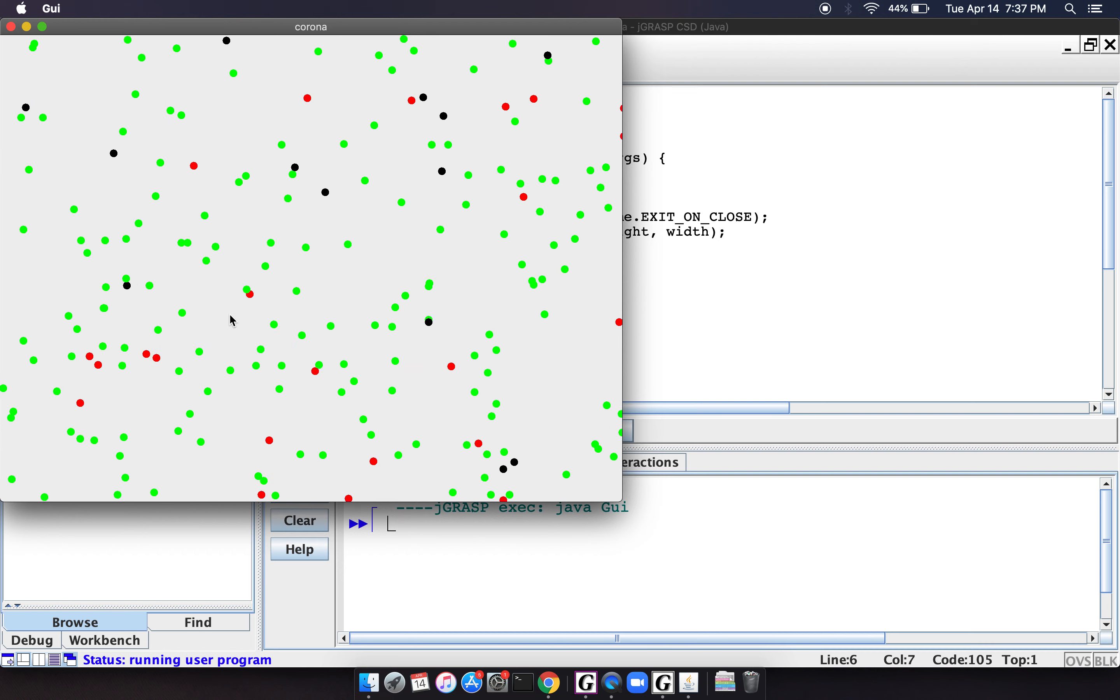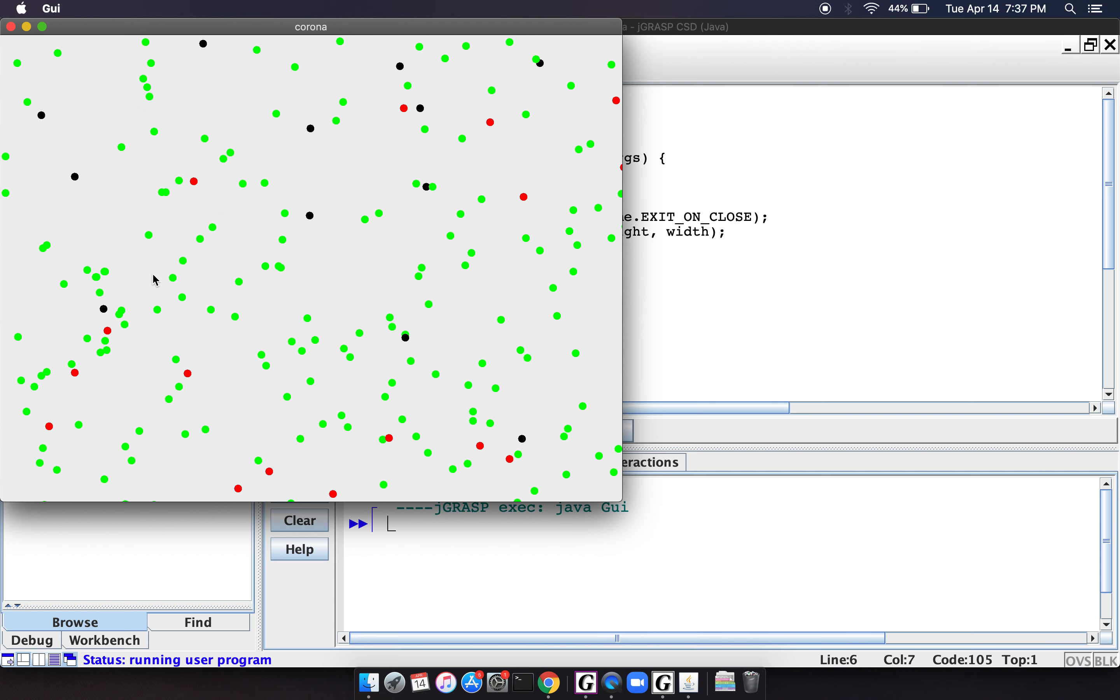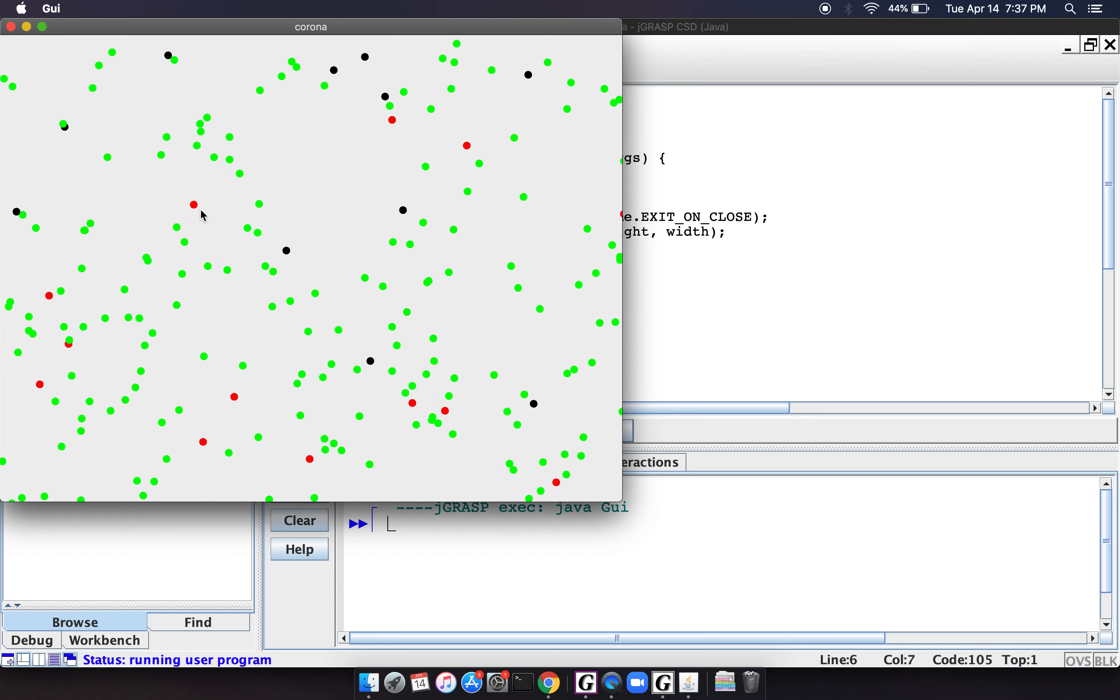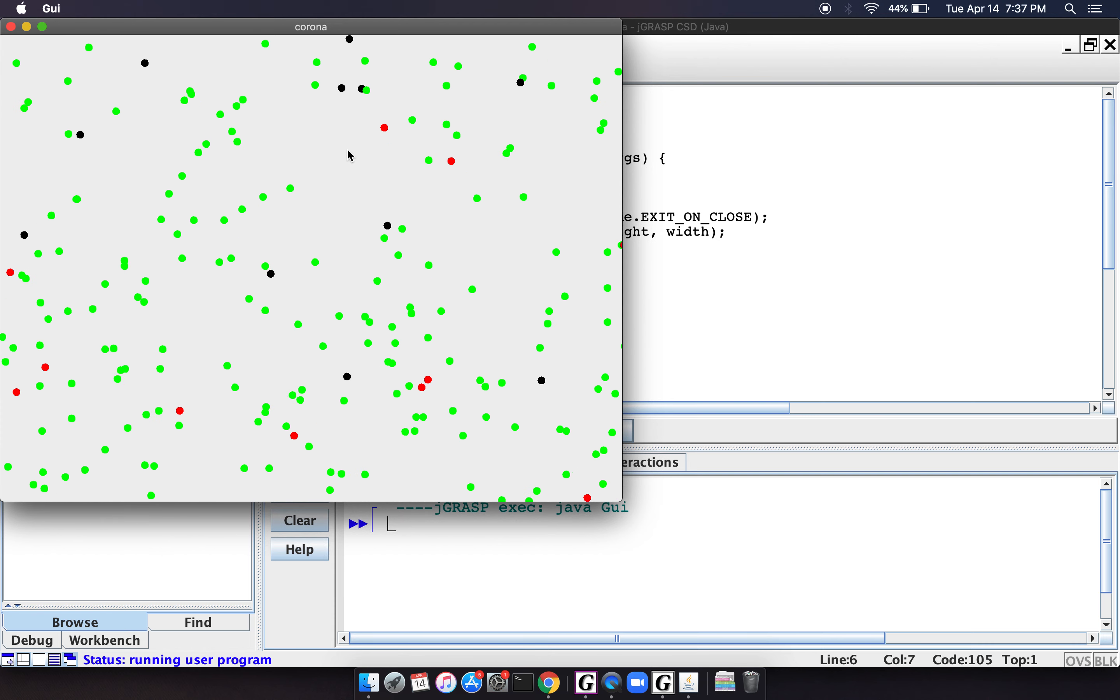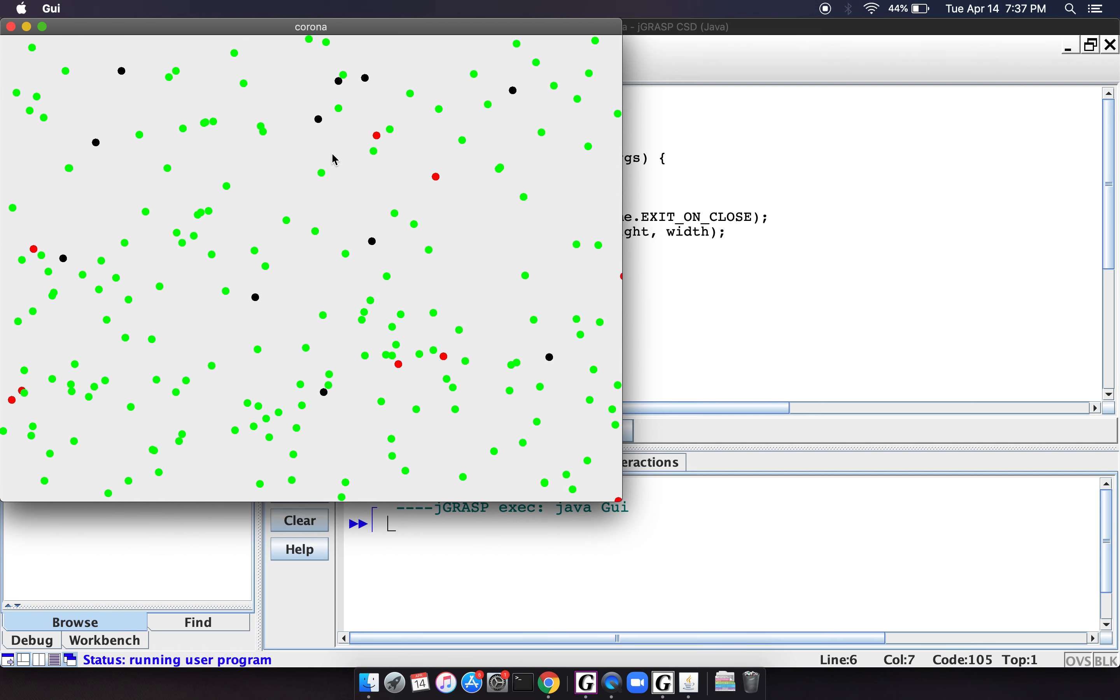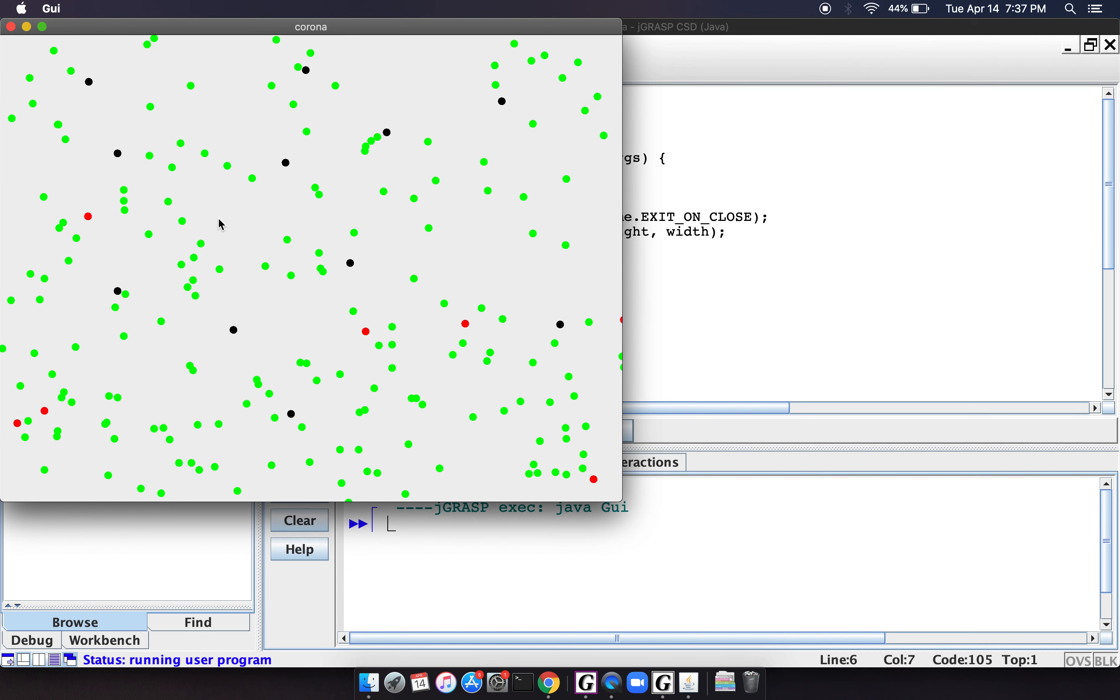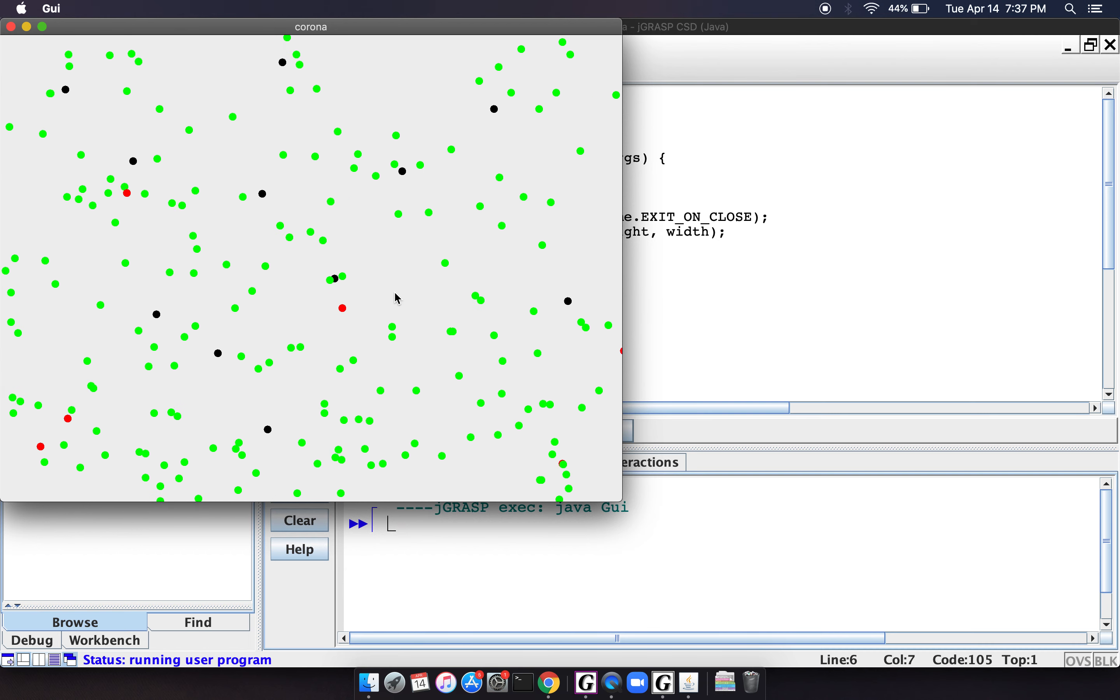now we've sort of reached a point where a lot of people have been sick and have recovered. We still have a few sick people, a few red dots, and then we have some dots in here of people who never actually got infected.